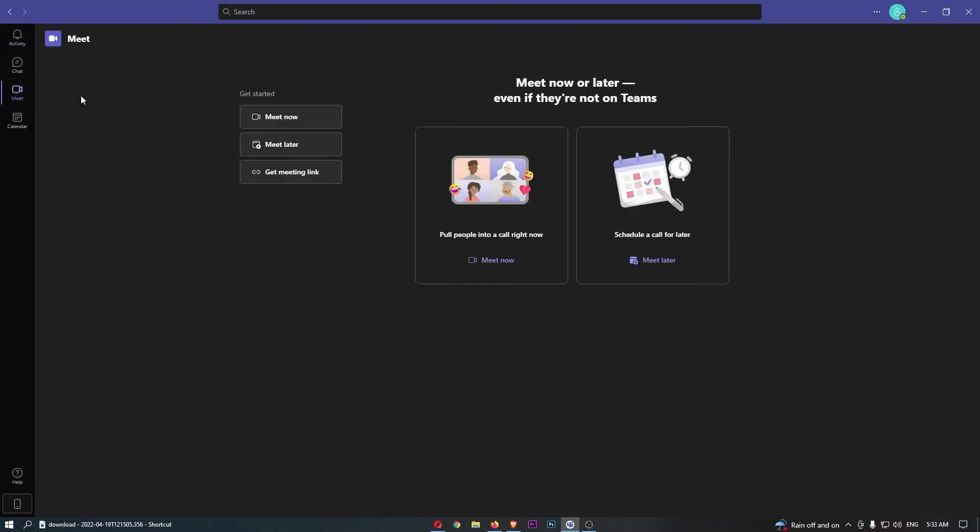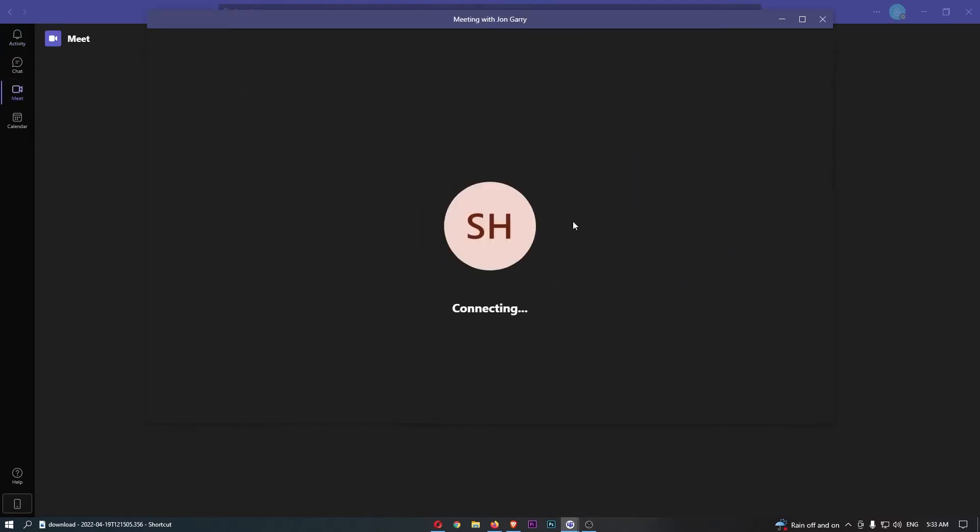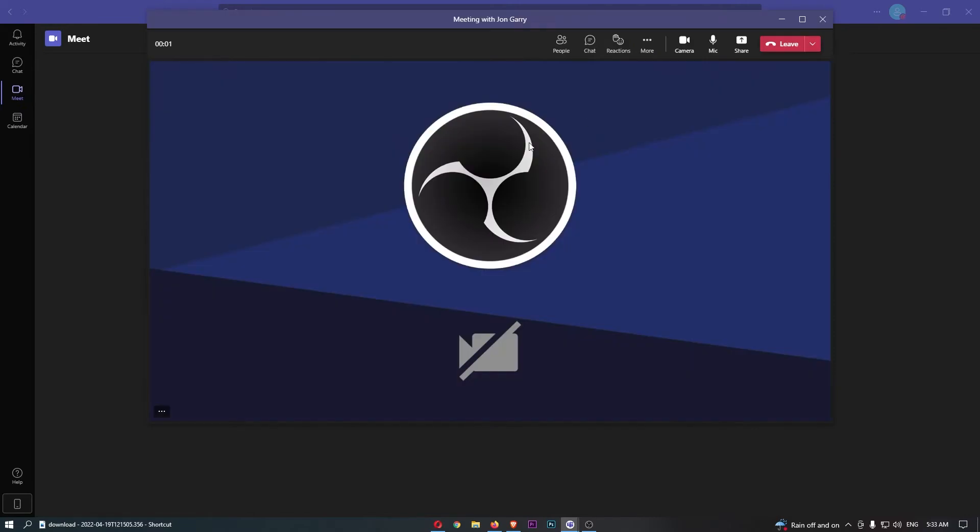Okay, so what I'm going to do is just jump into a meeting real quick, and as you can see we are now in the meeting.